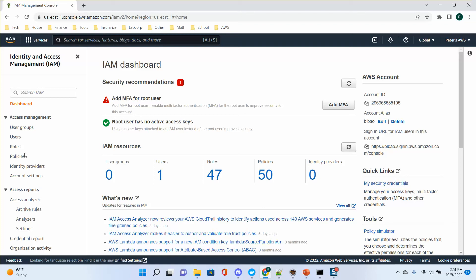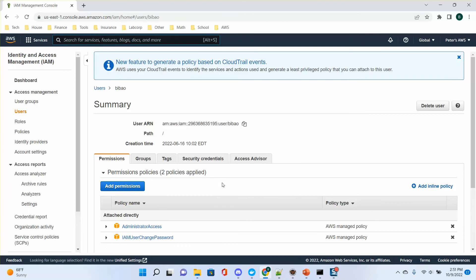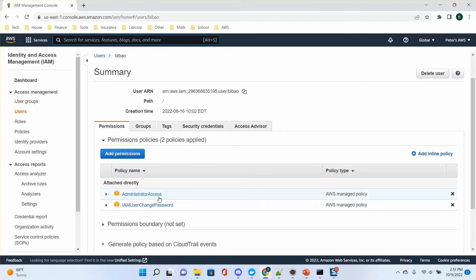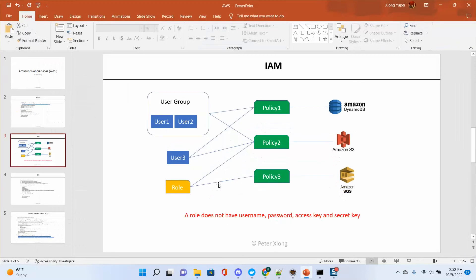I already created my user. This user has two policies — it's an admin policy, which means it has all the accessibility and authentication for all the services. I also have a policy to change my password. This is the admin user. For the free tier, you can create up to five users.